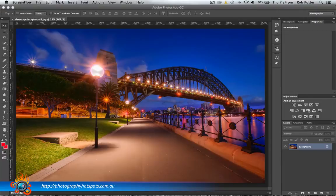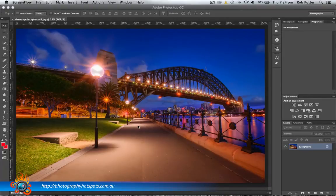However, if you have watched the tutorial, welcome and let's get into it. So basically, I want to create a copyright symbol for this watermark. And if you're wondering where this is, it probably looks very similar to the last one, but this is Dawes Point Reserve in Sydney.